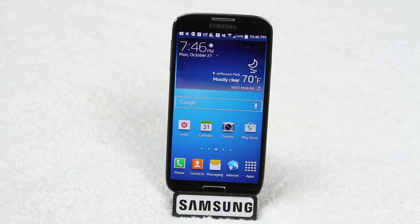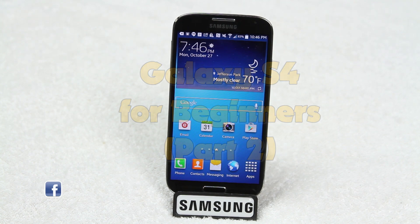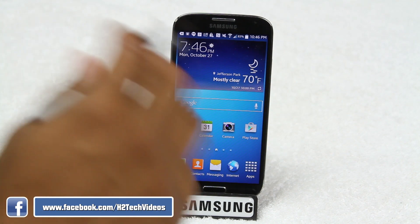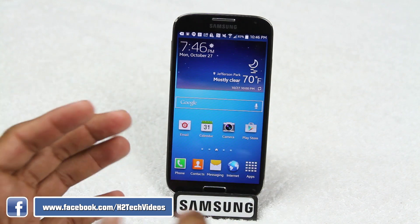Welcome from H2Tech Video. Today we're going to be doing the Galaxy S4 for beginners — this is going to be part two. In this part we're going to go over all the buttons, navigating the phone, and basically how to find things.